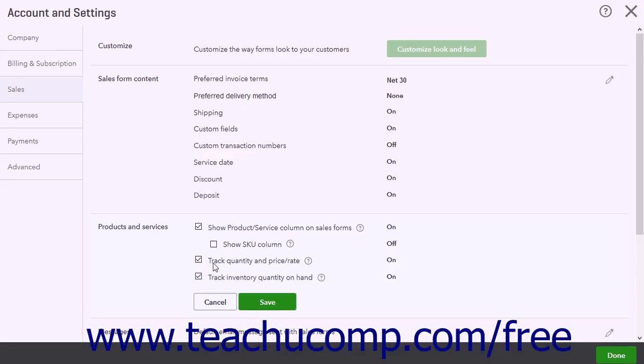Checking the Track Quantity and Price or Rate checkbox adds a quantity and a rate field to your sales forms.